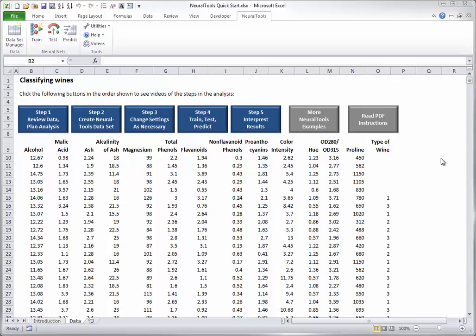Note that the values in column O for the first five cases are missing. As will be explained later, these five cases will be used for prediction.